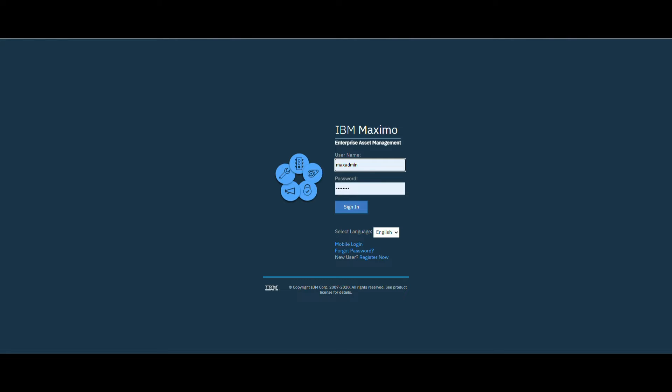We'll do this automatically using an automation script. So let's move into our Maximo system.